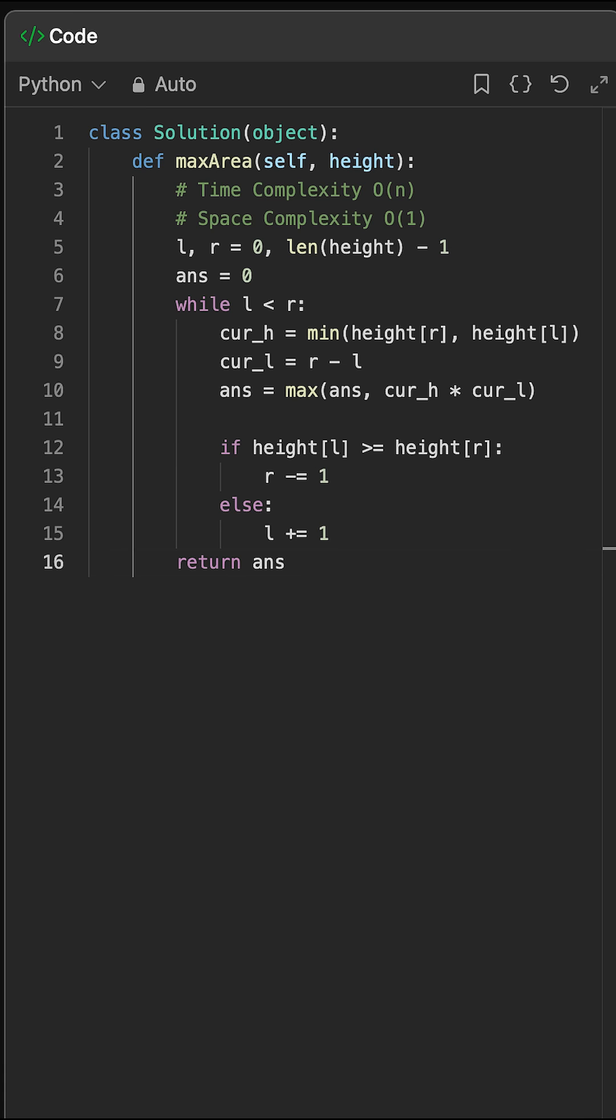Finally, we return the maximum area found, which is the most water the container can hold. The time complexity of this solution is O of n, since each pointer moves at most once across the array. The space complexity is O of 1.